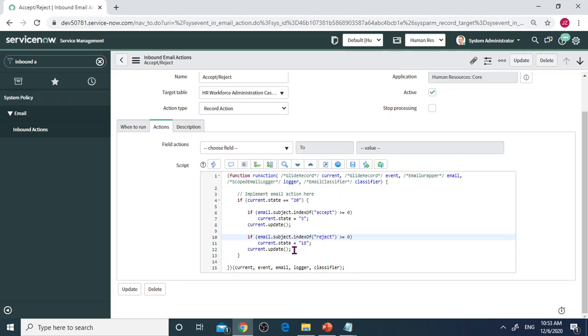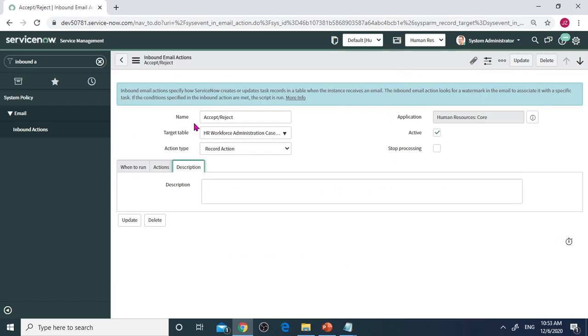The state will be changed to Reject state and you can put a description here. I don't have anything here but as best practice you can put description as you prefer.